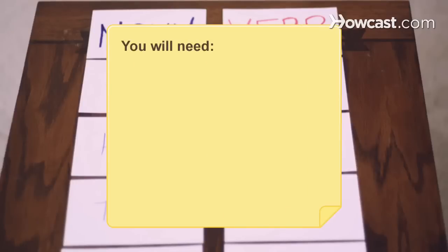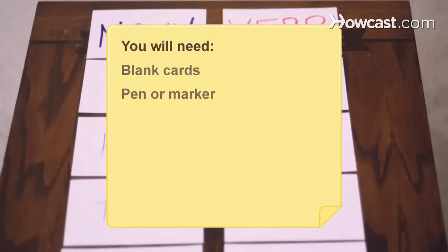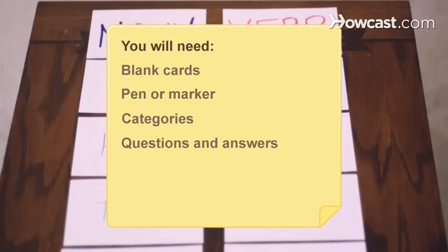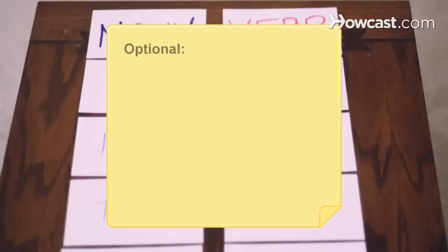You will need: blank cards, pen or marker, categories of information, questions and answers, pictures, and a highlighter.